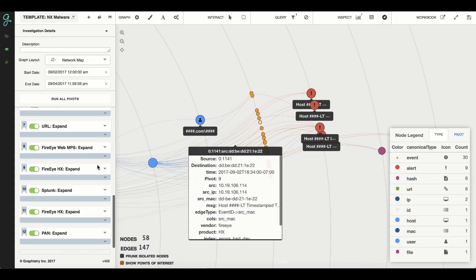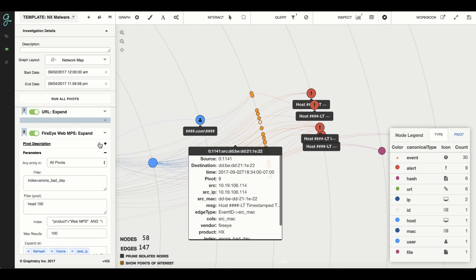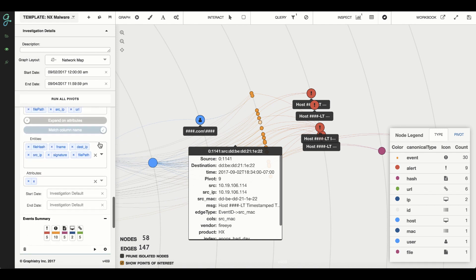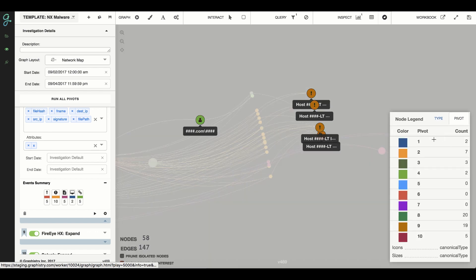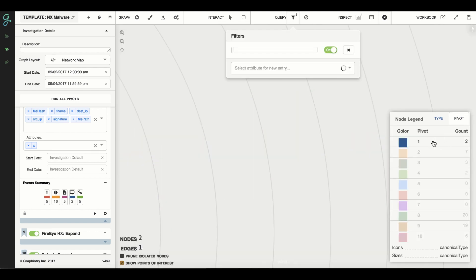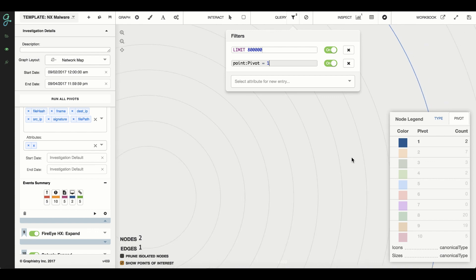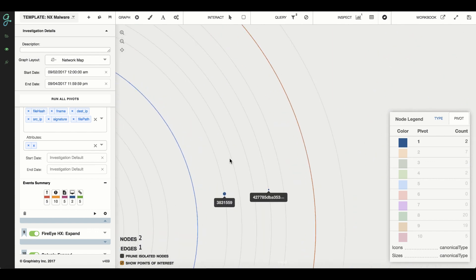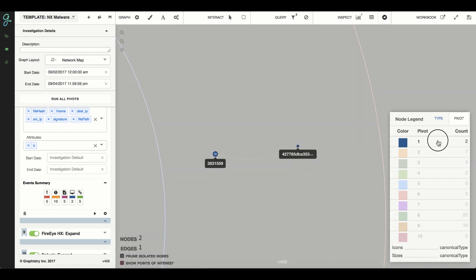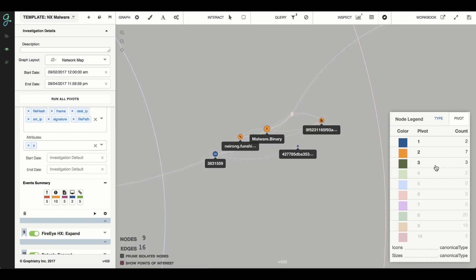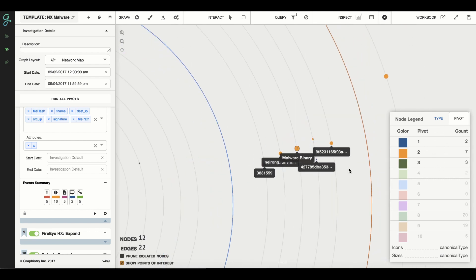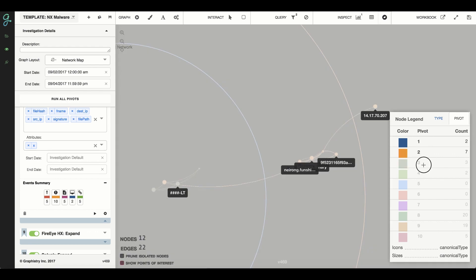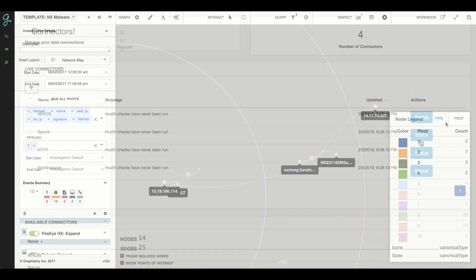Let's start with the data. Graphistry connects to anything with an API, such as your SIM, threat feeds, reputation scoring APIs, and big data systems like Spark, Hadoop, graph databases, and even traditional SQL stores. Each step of your playbook can hit a different data table or API. Graphistry handles all the queries on the backend automatically and exposes them through friendly visual interfaces. Visual playbooks make it standard for investigations to leverage many data sources in a deep way, even for your most junior analysts.